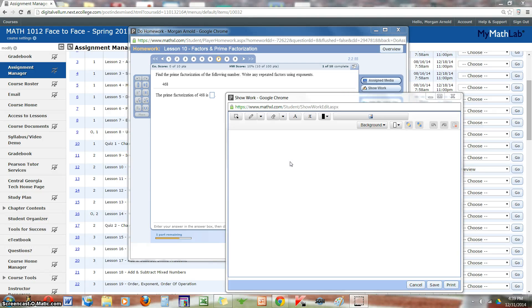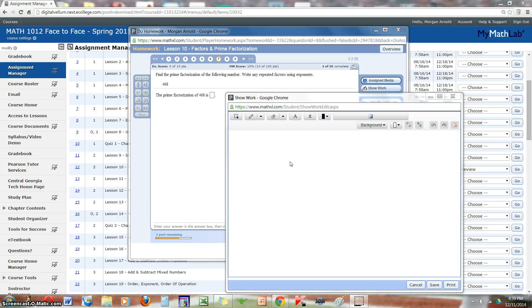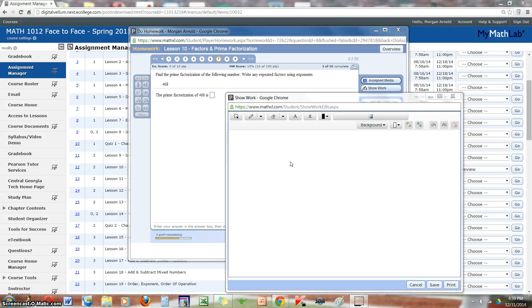When you are working with the assignments in MyMathLab, be it the lessons or for my online students the lessons, quizzes and the final, some of the assignments require you to show work for some of the questions.